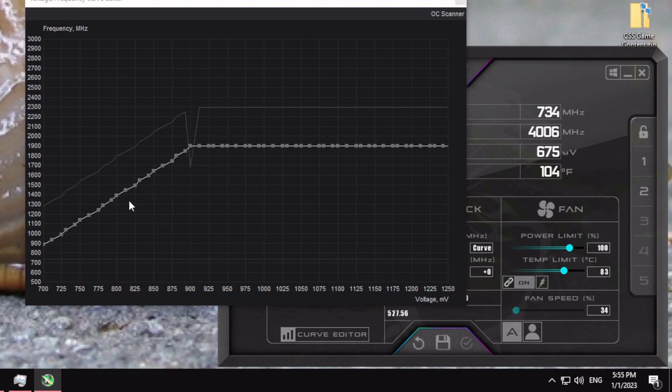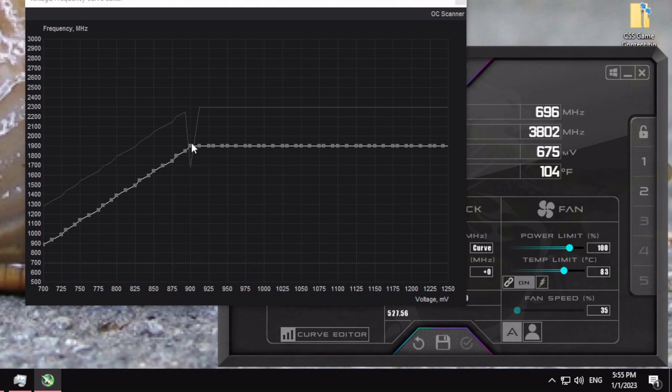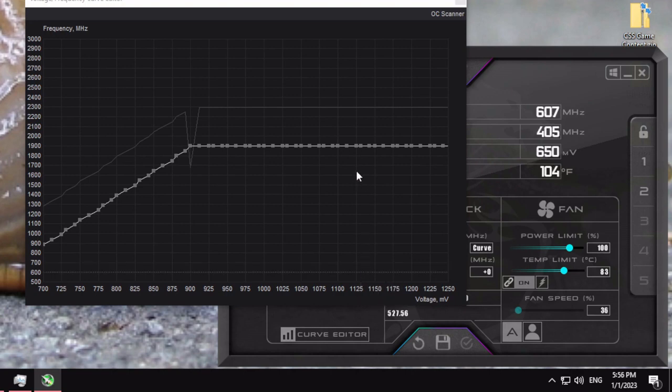What this is doing is making your card reach 1900 MHz at 900 mV rather than around 1125 mV. It's making the card achieve its maximum clock speed at a lower voltage.